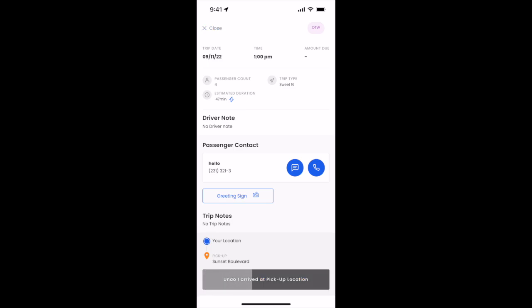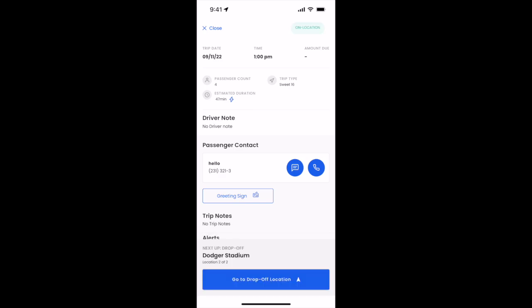Here again, you'll notice the undo. Once the undo is completed, you'll notice that the status on the top right will now update to on location because now you have arrived to the pickup location.